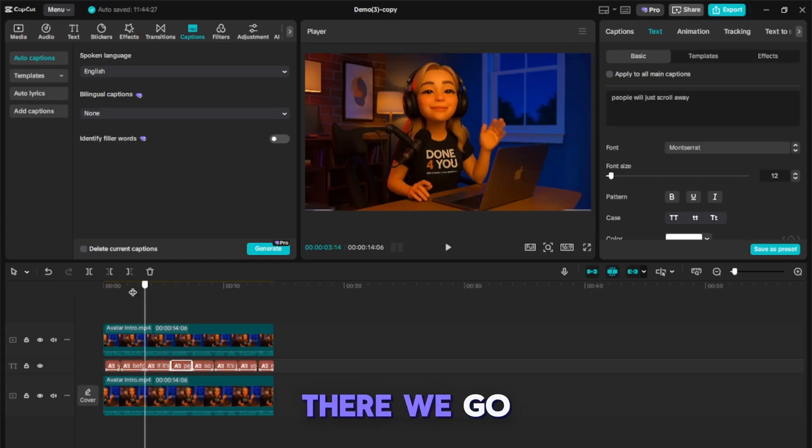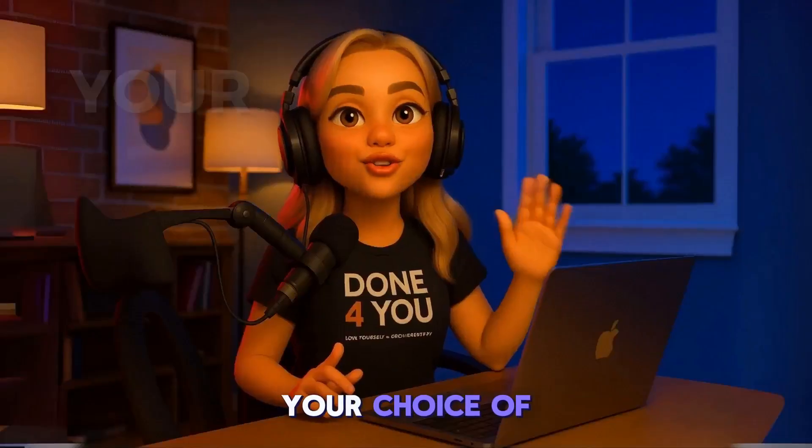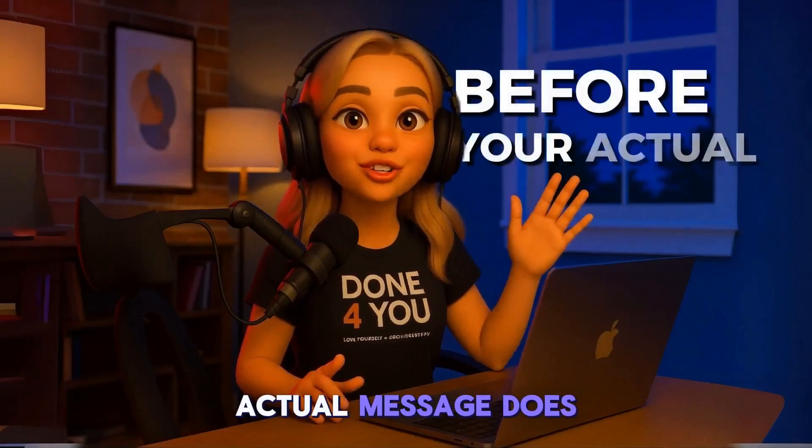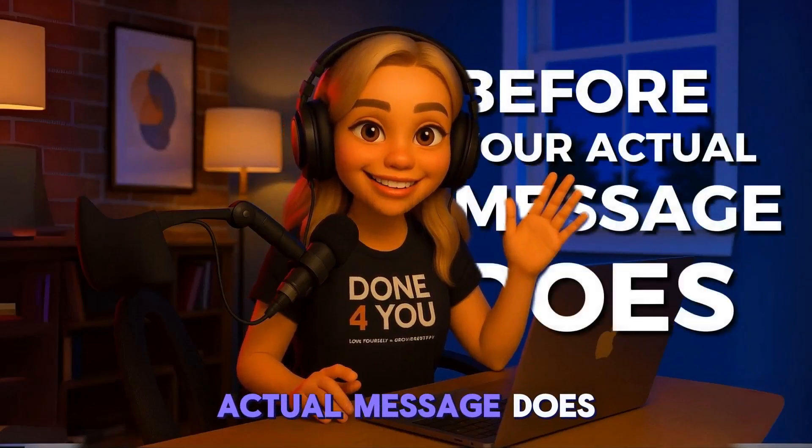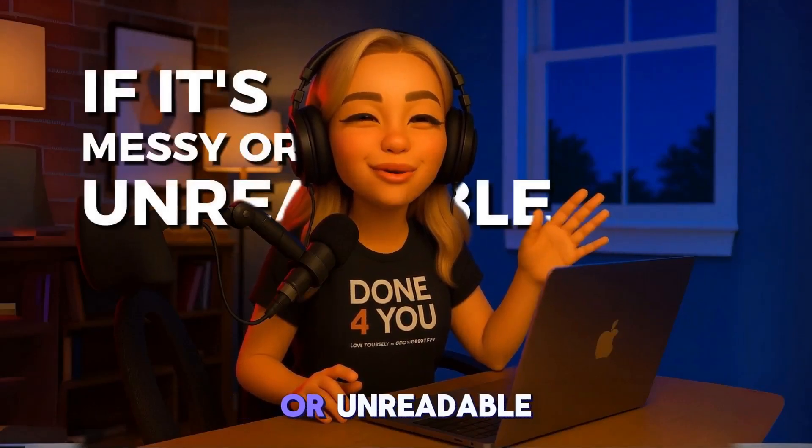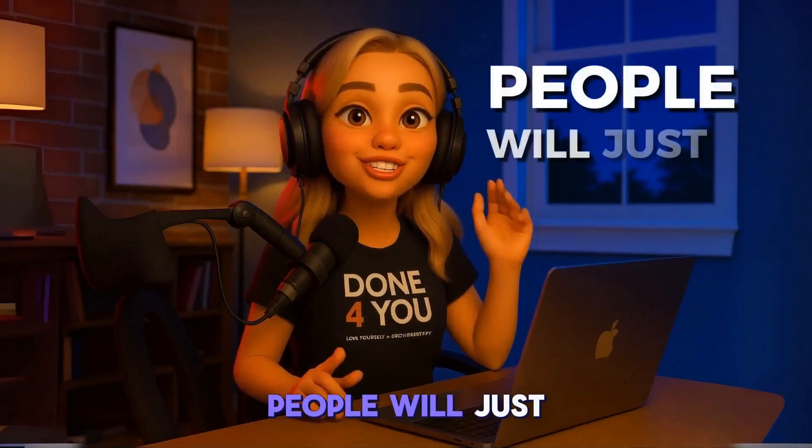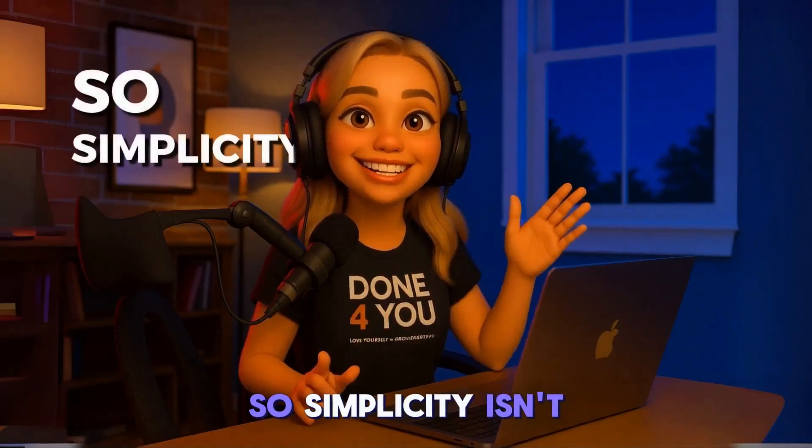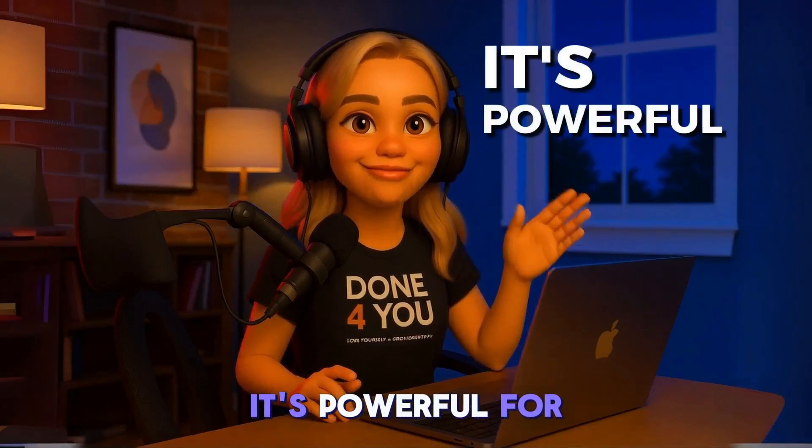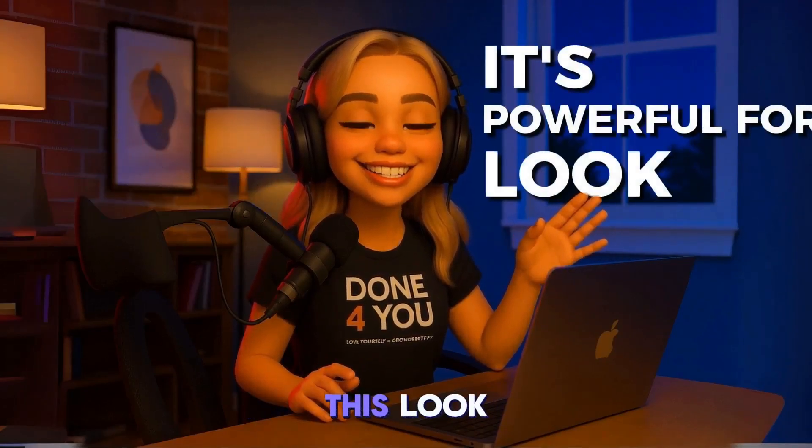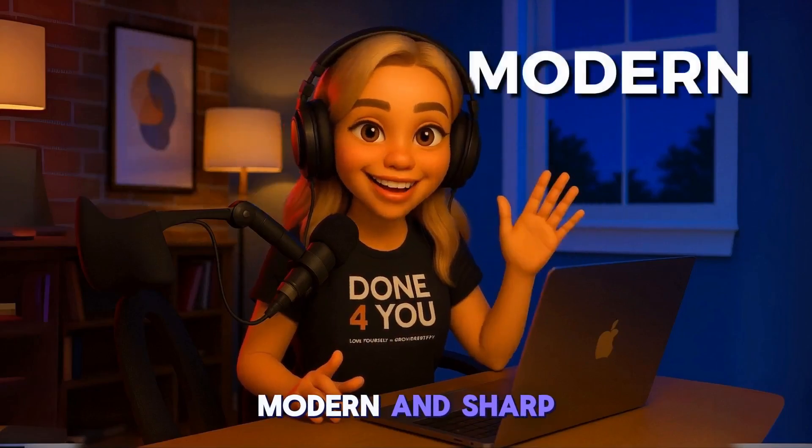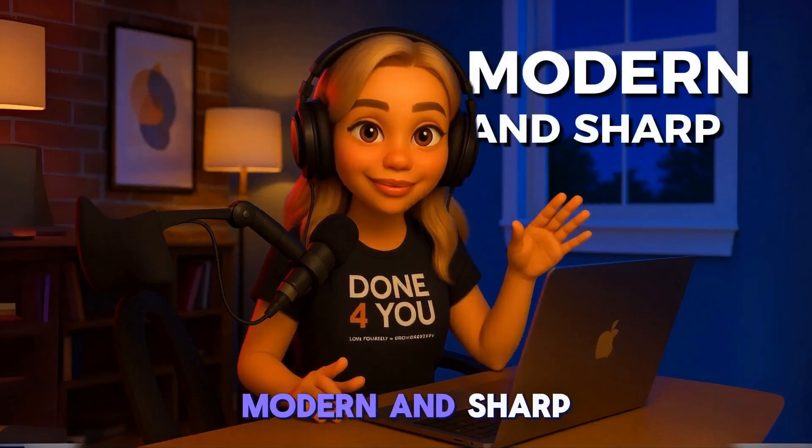There we go. So, simplicity isn't boring, it's powerful. For this look, you want fonts that are simple, modern, and sharp.